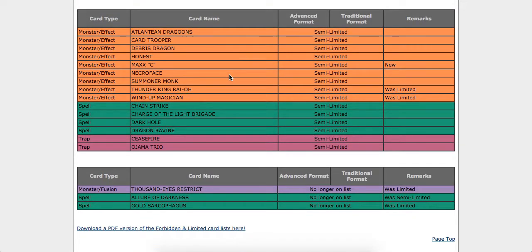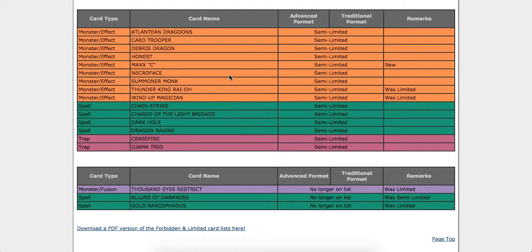And then the stuff that's no longer on the list, we have Thousand Eyes Restrict. Did anyone really see that one coming? Allure of Darkness, which totally makes me want to continue working on building my Destiny Hero deck. Three Allure, that sounds pretty cool to me. And also three Gold Sarcophagus. That one's kind of interesting, goes straight from one to three. Although that card really didn't see a whole lot of competitive play at all in ages, as far as I know. I can't recall seeing very vast competitive use since Dragon Ruler format.